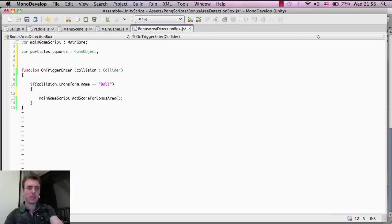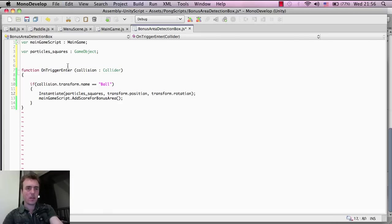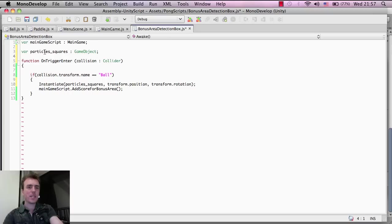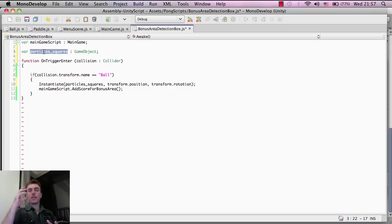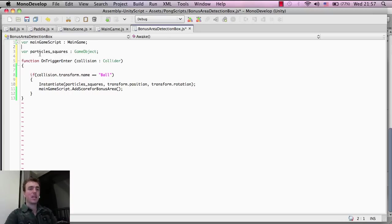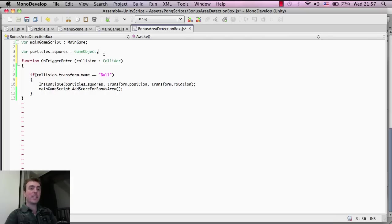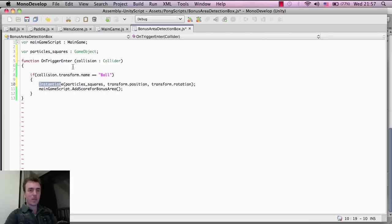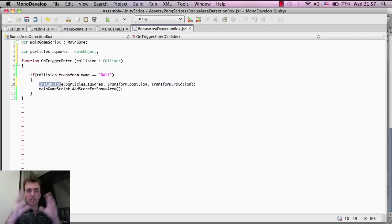We want to have this down here. What I'm saying is, as we did before with the ball when it hits the wall and causes those sparks, it's pretty much the same thing. We're setting a variable here for the information particle squares. Then down here when the ball goes through the box, the bonus detection area.